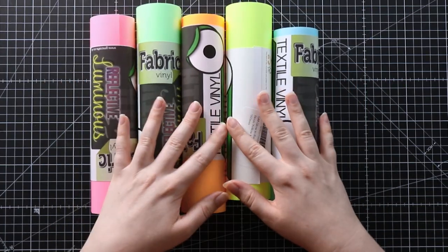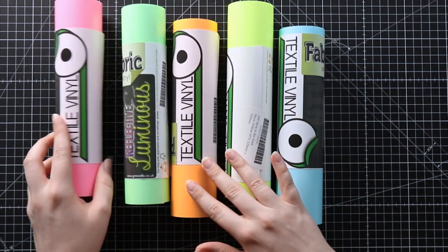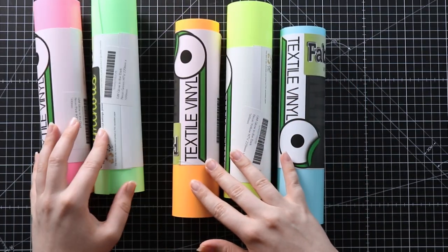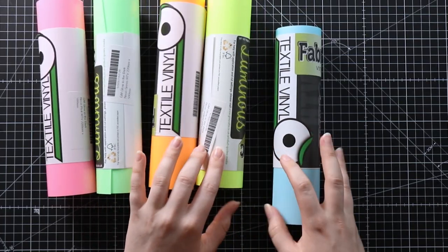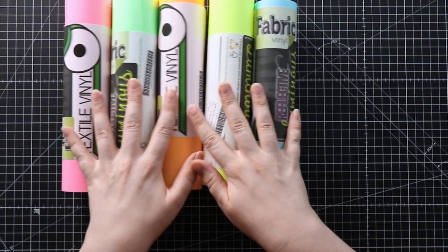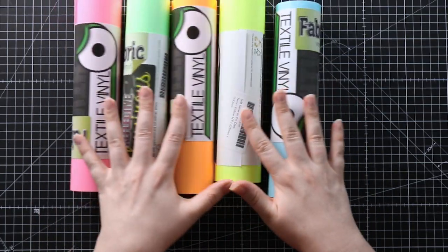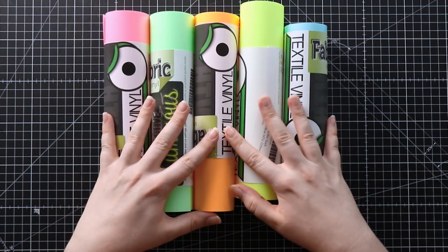Now it comes in all of these different colors, so we've got a pink, green, orange, yellow and blue, and they all wonderfully glow in the dark when the lights turn out.